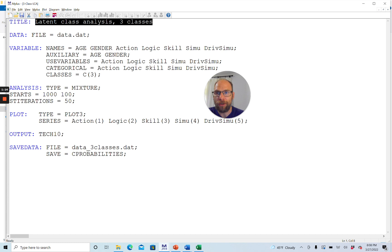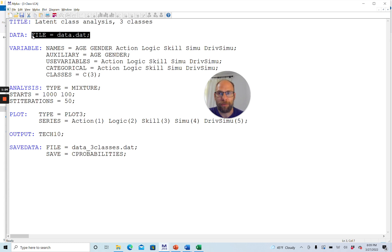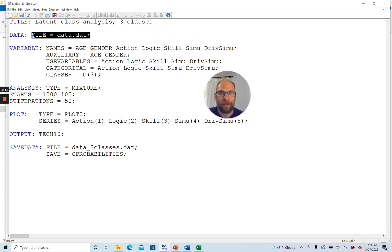What is not optional is the DATA command. The DATA command is required because Mplus needs to know where to find the data to which your latent class model should be fit. In this case my file name is data.dat. If you save your input file in the same directory in which you also have that data file, then Mplus will automatically find it.